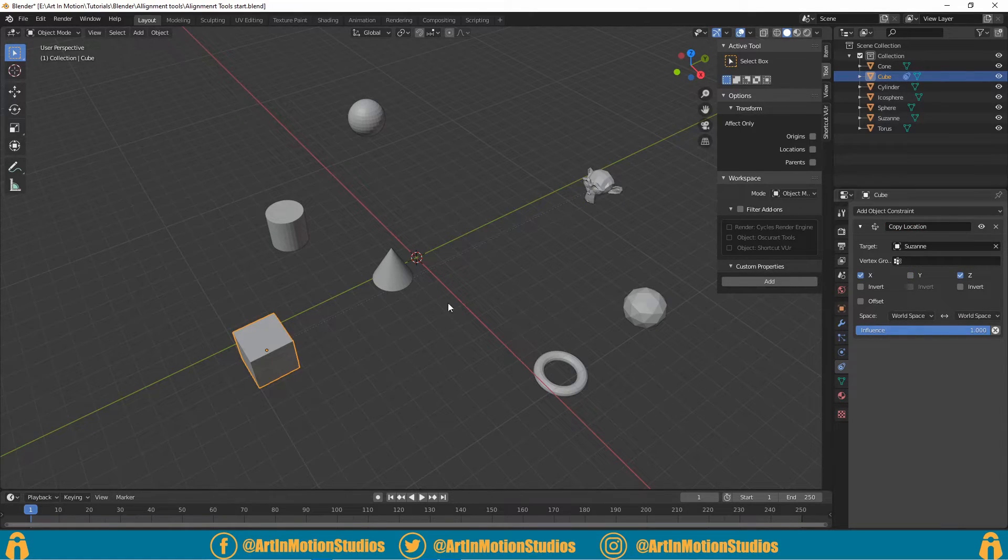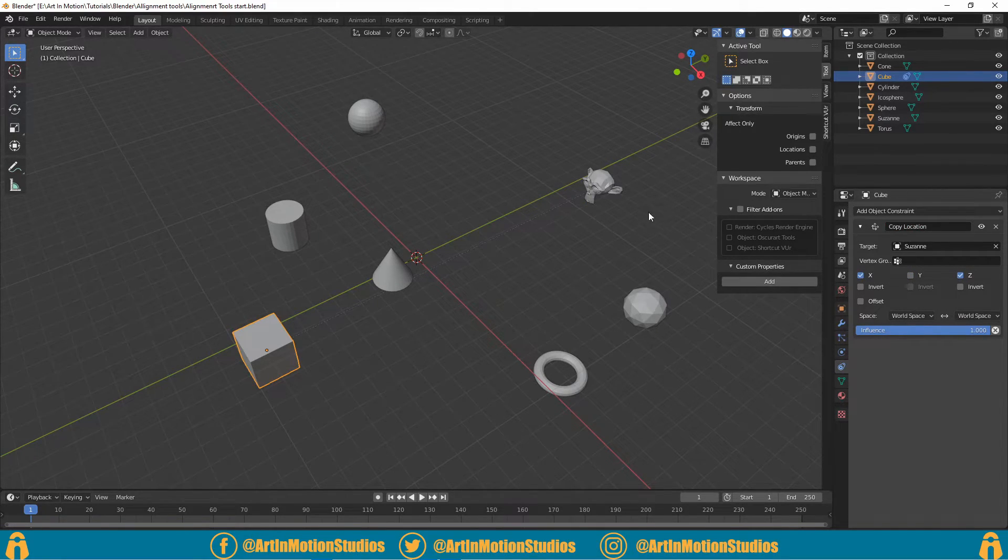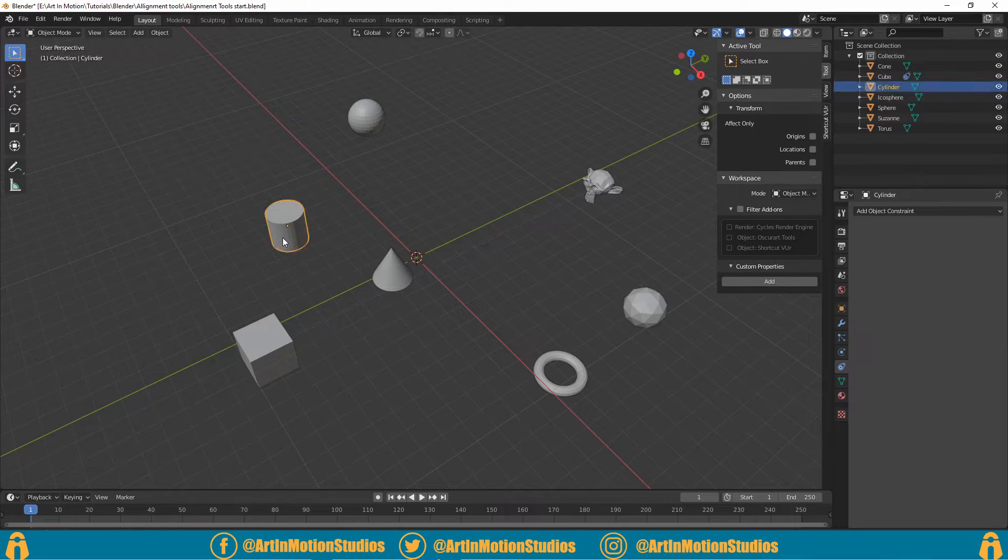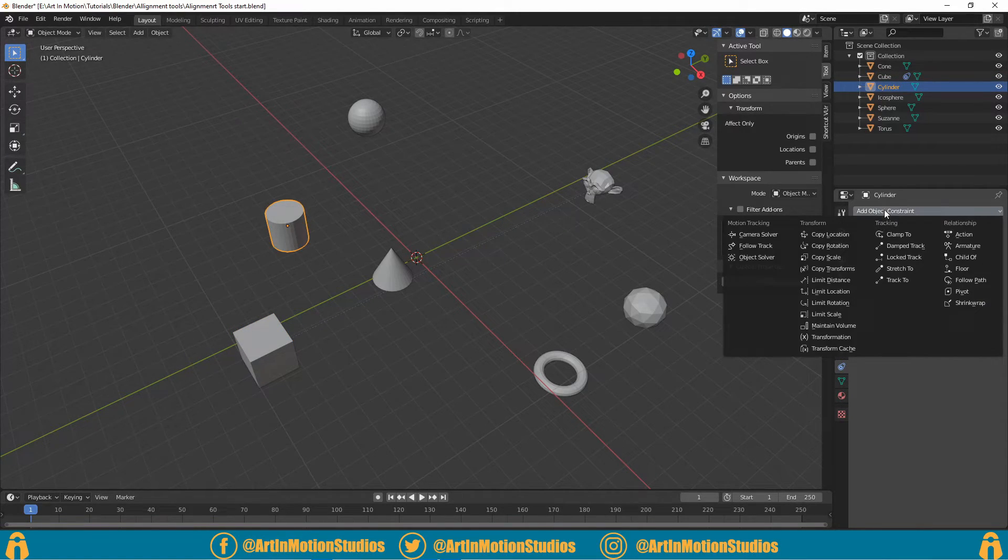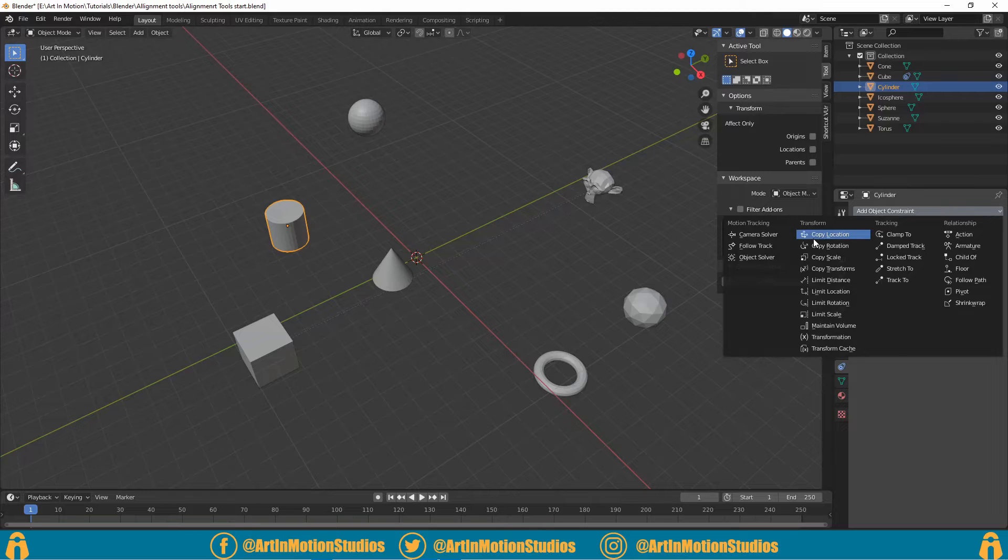click off the Y so it's only the X and the Z axes that it's aligning to. And then we'll select all our other objects and do the exact same thing. Sadly, you have to do it one at a time.